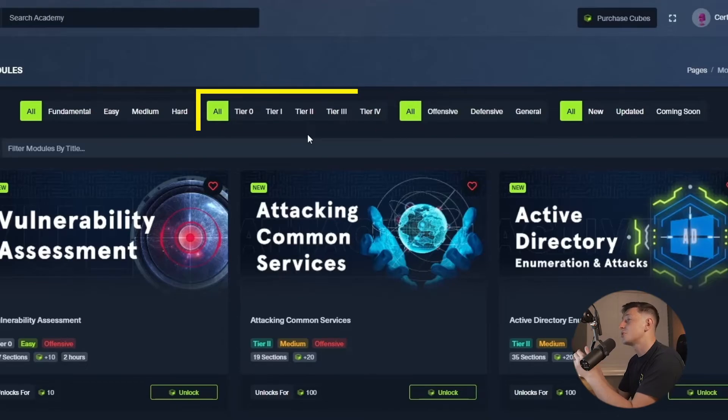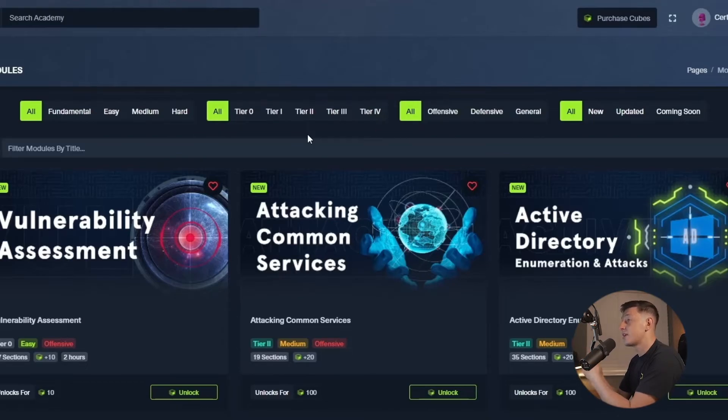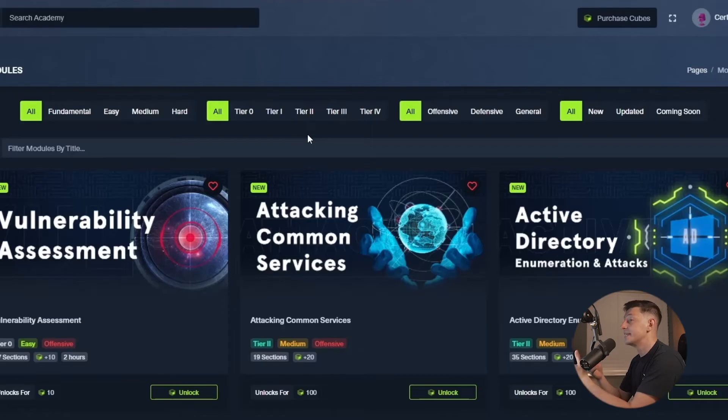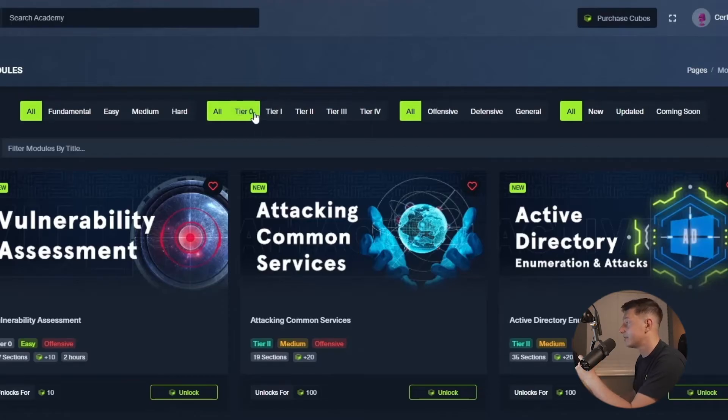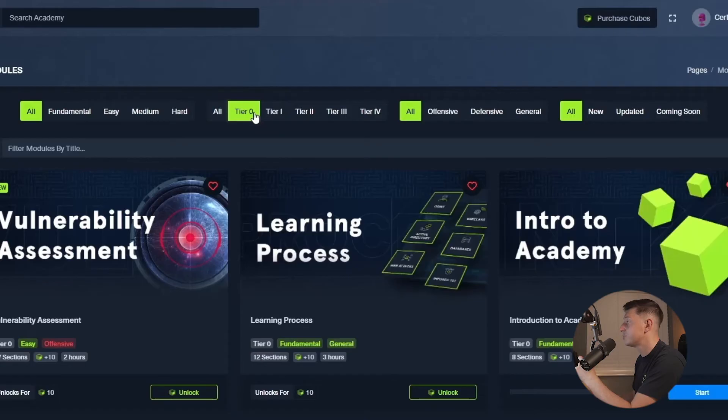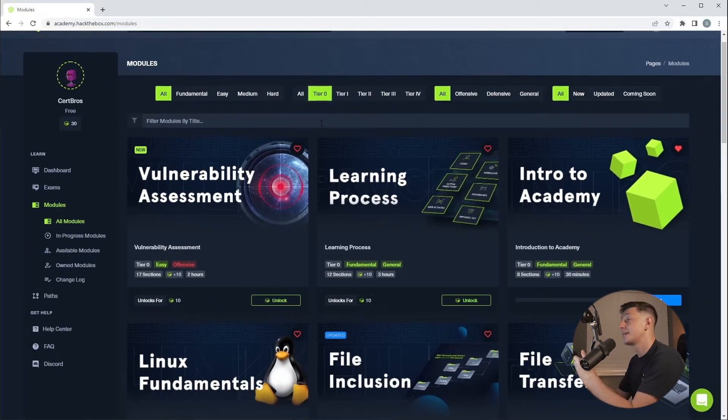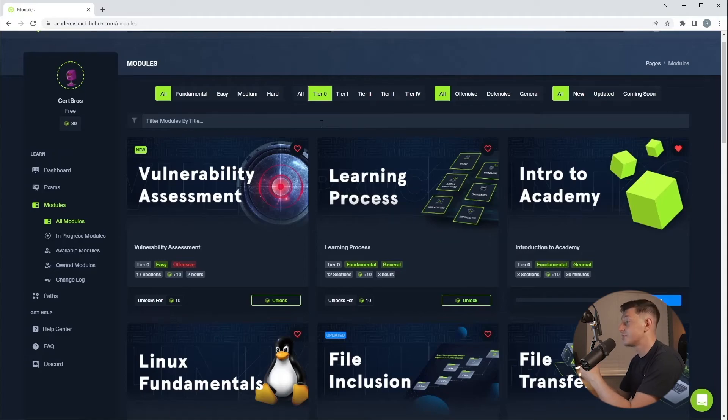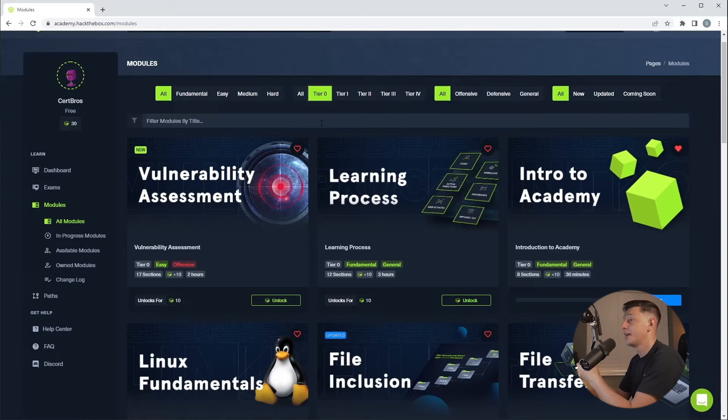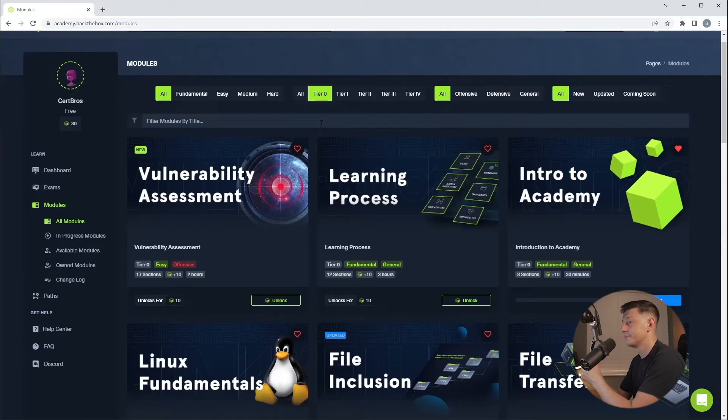As I'm sure you can probably guess not all of these training modules are free. They're all priced in tiers. If I click tier zero this will show you all of the free training that is available. At the time of making this video there are 18 free modules ranging from introductions, Linux and Windows fundamentals and even things like stack-based buffer overflows and SQL injection.